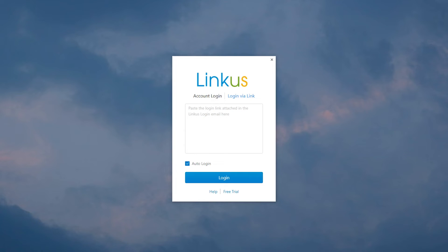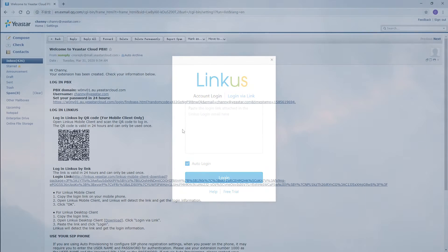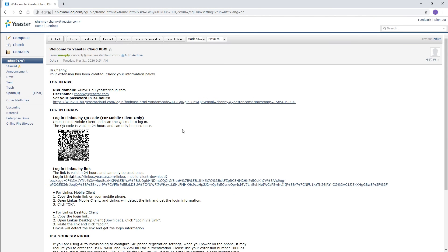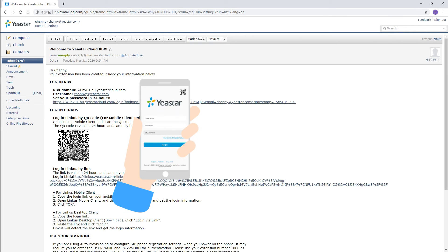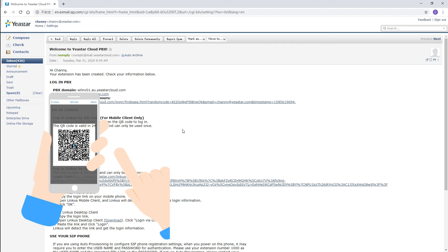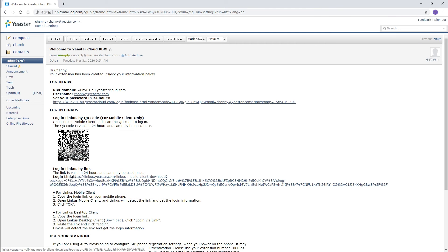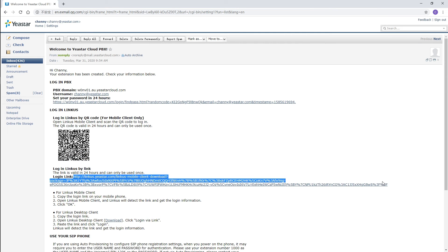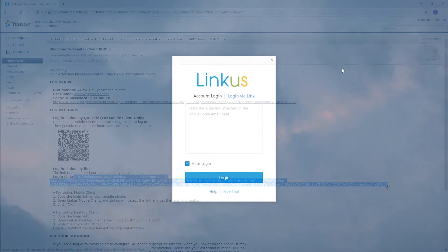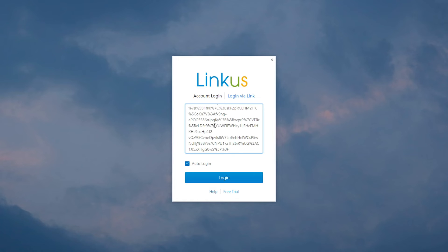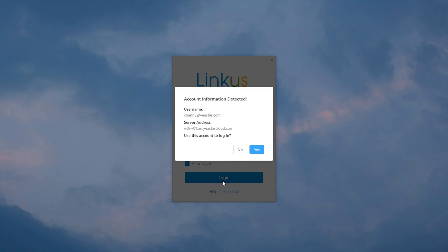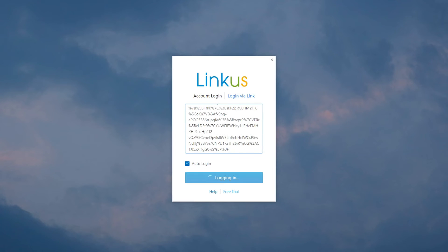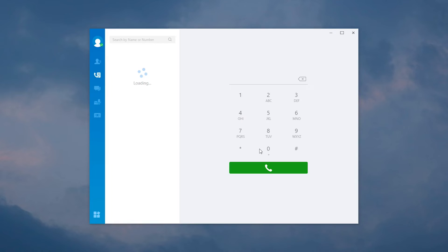For the first time logging, we offer you an easy way. Open the activation mail, we can find a login QR code and a login link. Open the Linkus mobile client and scan the QR code, while copying the link to the Linkus desktop client. Now, we can enjoy a convenient cloud experience and powerful collaboration features with Linkus softphone.